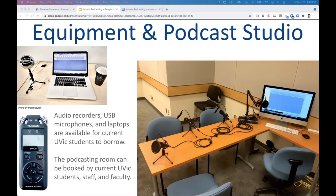We have a podcast studio in the basement of the library. It's closed because of COVID right now, but once the library opens back up, that's another option. We've got a mixer with four microphones that record individual channels per microphone, which is quite useful for recording.